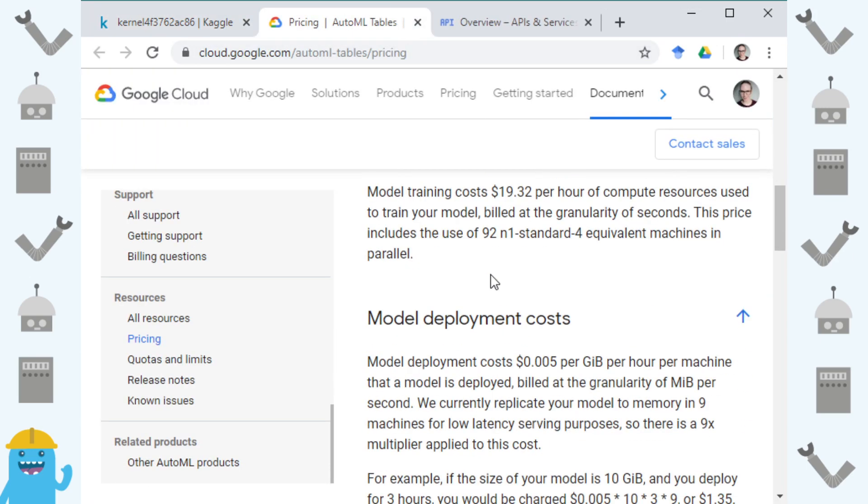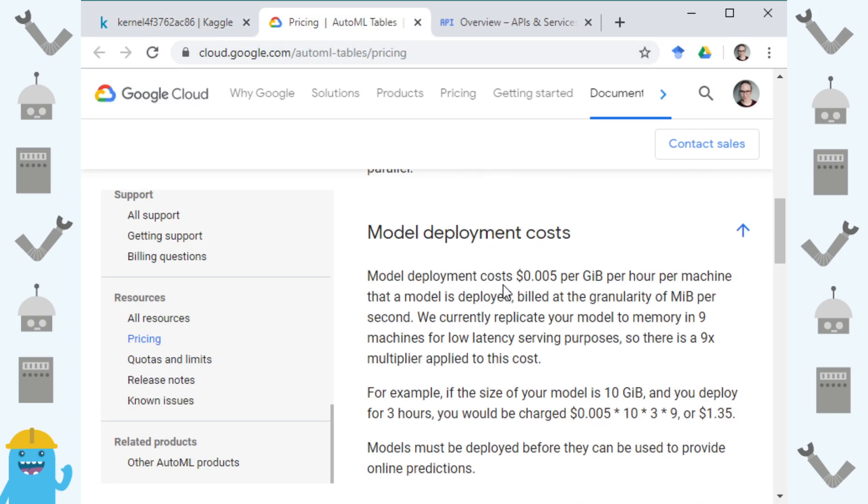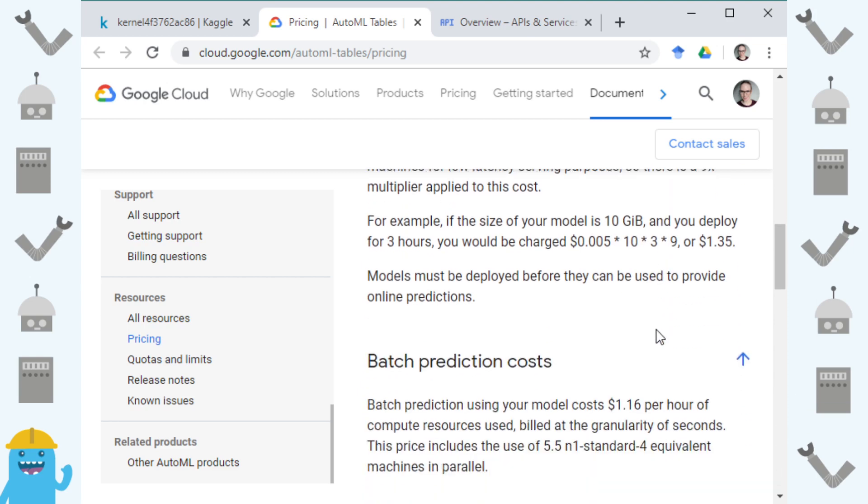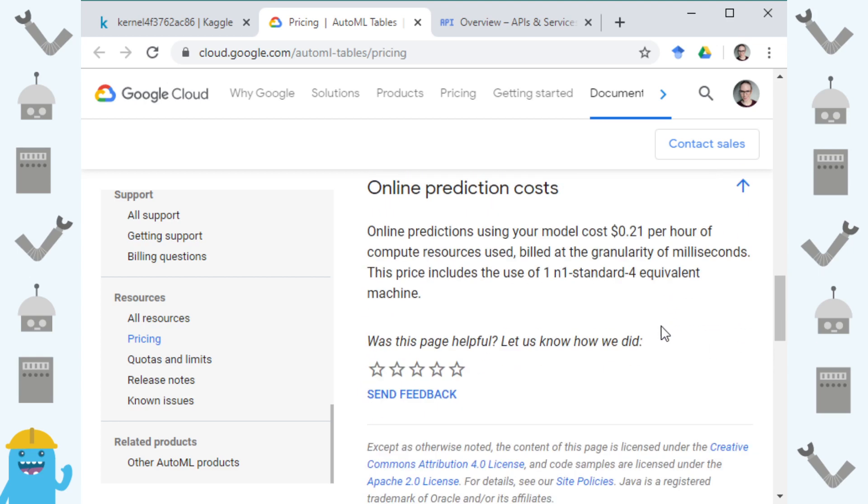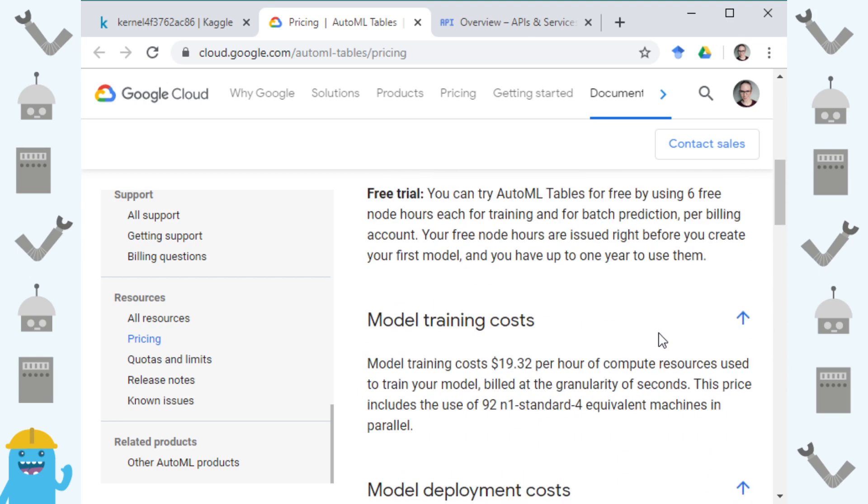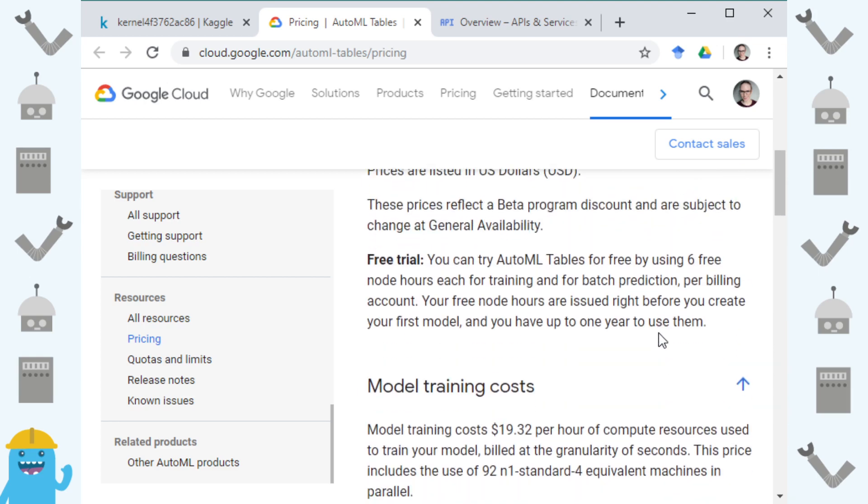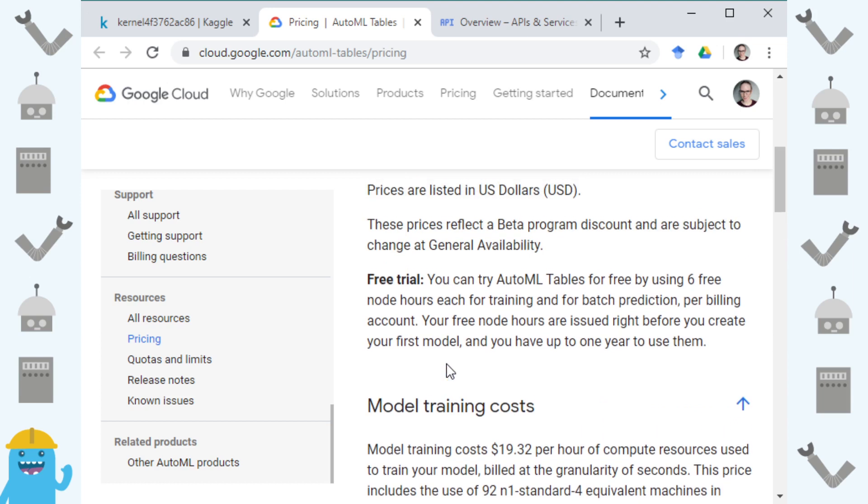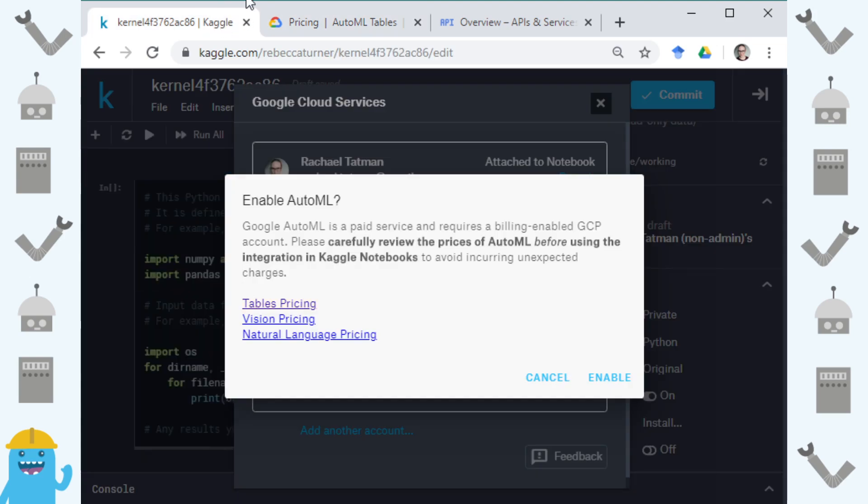So there are deployment costs, prediction costs, and then there's also costs for training. For each GCP account you get six free hours to try it out but once you use those hours you do get additional costs and those hours are based on node time not clock time. So if your job is parallelized you may use those hours more quickly than six hours of just your model running.